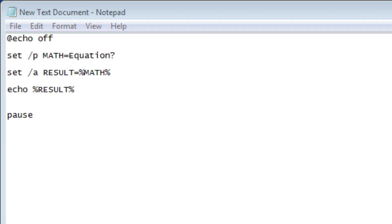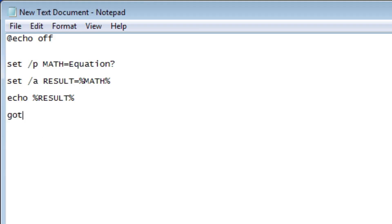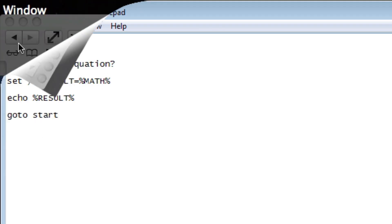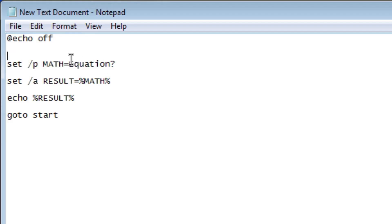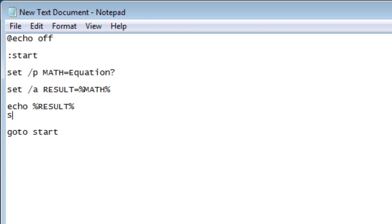So equation one plus two equals three, right like that. Now as you notice it closes, we don't get to do it over and over again. So we're going to use the go to command that we learned in the last video, so it will always repeat. So let's start over here. We'll say go to start. And we'll do colon start at the very beginning. So when it gets to here, it'll start back over.